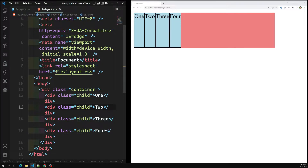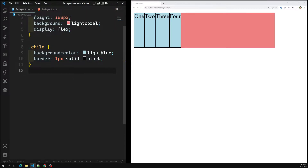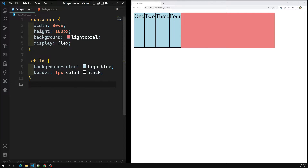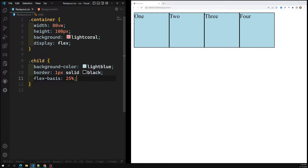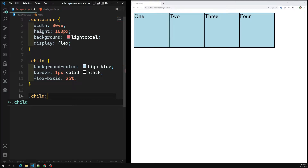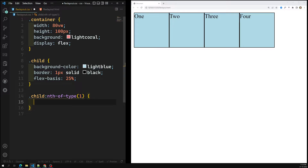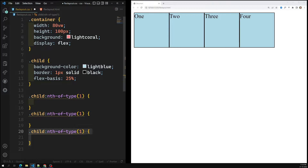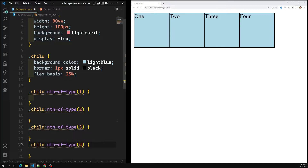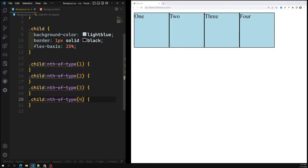In this container we have items one, two, three, and four. In the CSS, I have set this container as display flex, and for each item I'm giving a flex-basis of 25% so that each one takes equal width. Now let's look at the child nth-of-type selectors — one, two, three, four — to target each individual flex item.